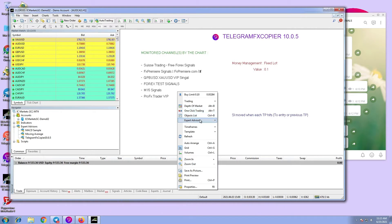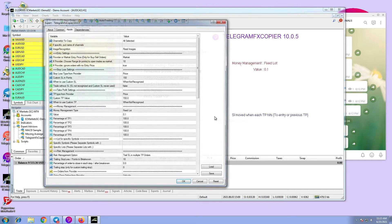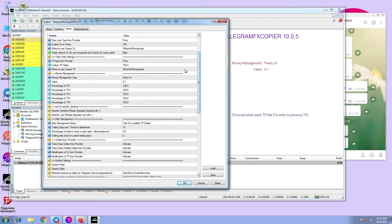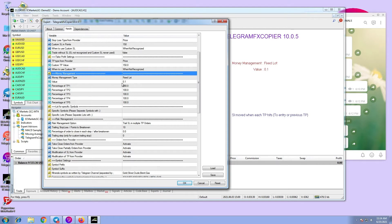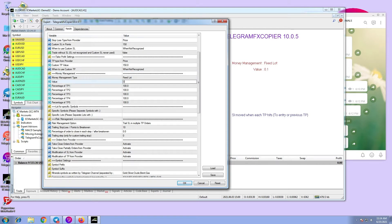1. Execute Telegram FX Copier EA. 2. In money management settings set the lot value to 0, so as to not take any trade from other symbols.